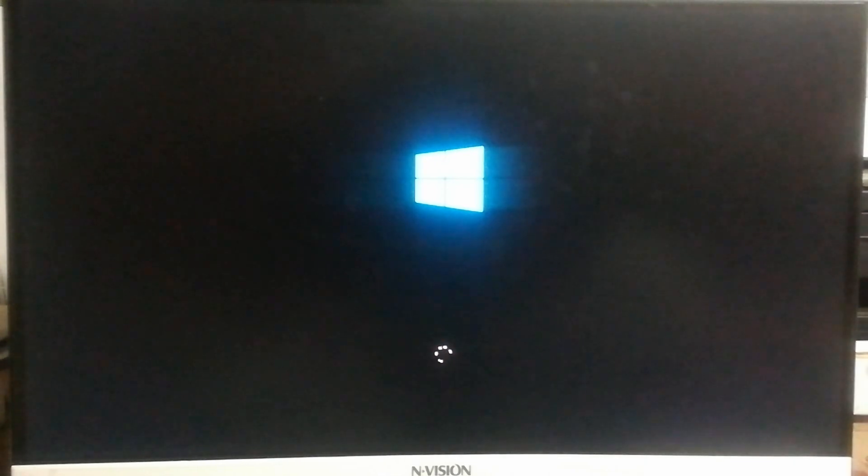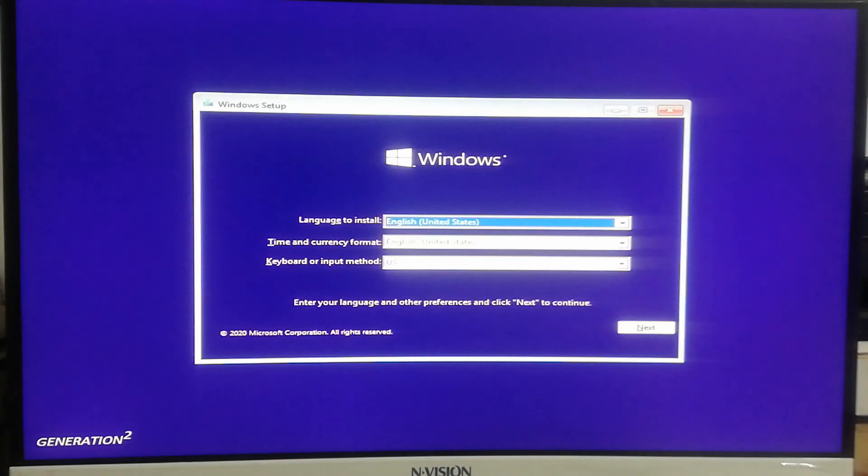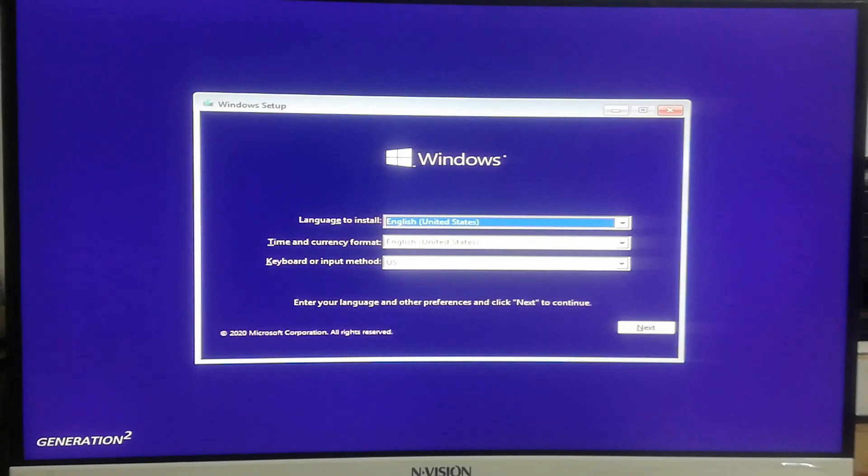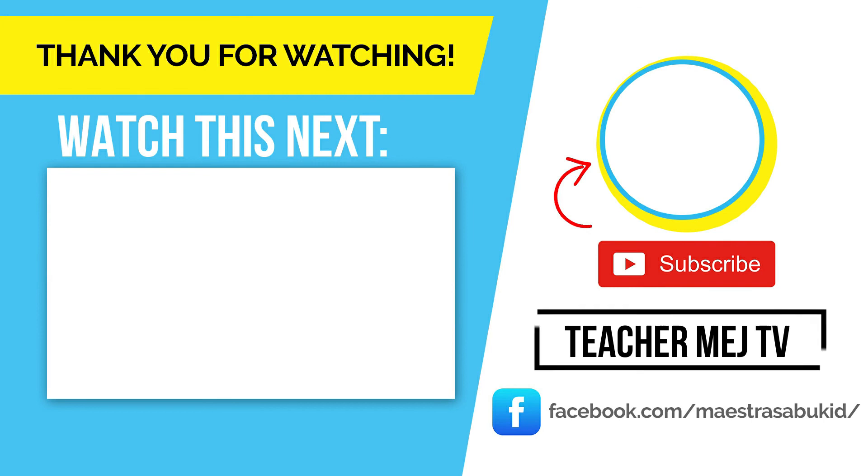Your flash drive is now bootable and ready to be used as a Windows 10 installer. Thank you for watching.